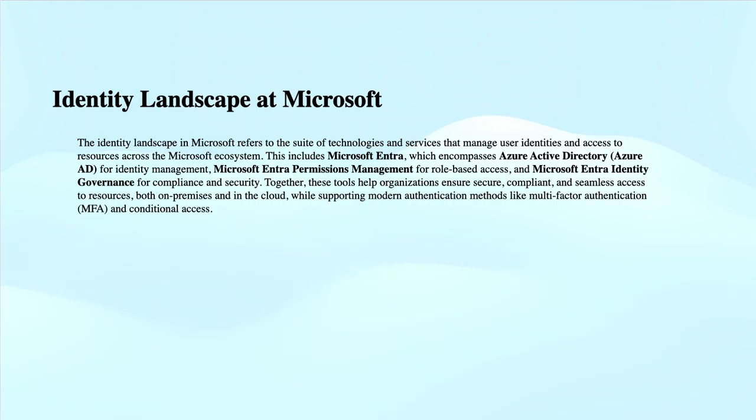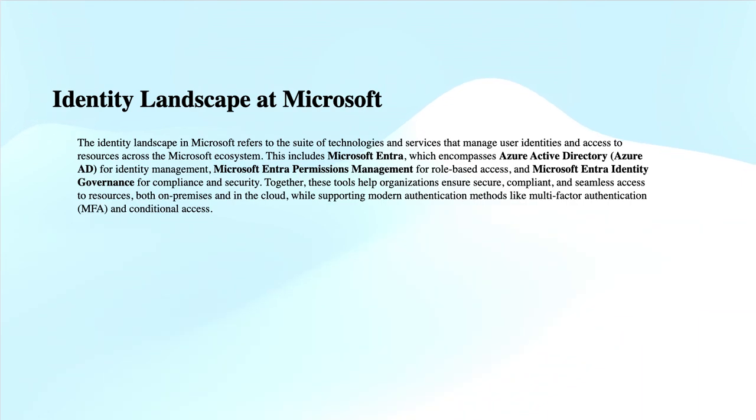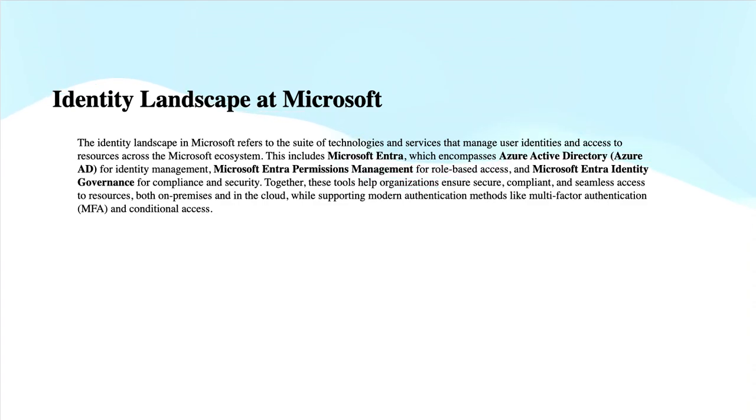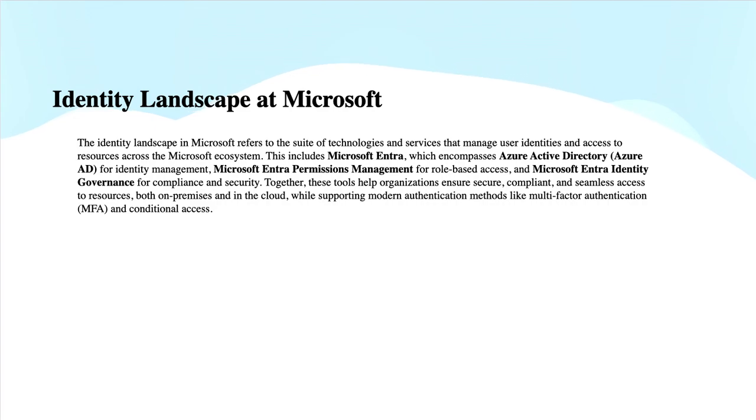Zero Trust is a principle that defines verifying each service request explicitly on all available data points so that information is provided to legitimate people using the least privilege model, granting access based on necessity. Assume breach means always assuming there might be a breach, so we're putting authentication and security settings in identity to ensure that only legitimate people connect and access resources securely. During this learning path, we will discuss these topics in much more detail.